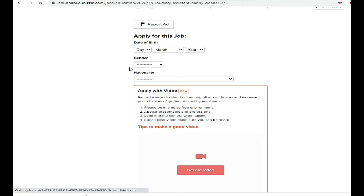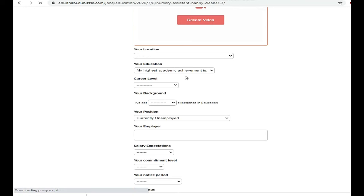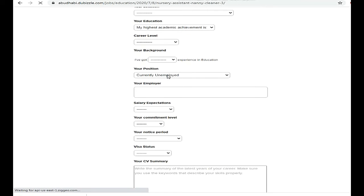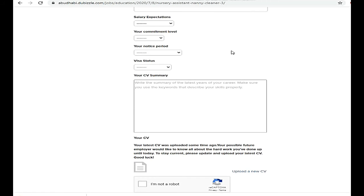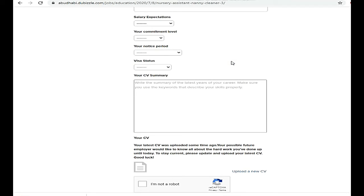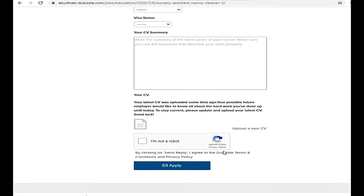First, mention your date of birth, then nationality, then education, then how much experience you have in teaching and education. Mention whether you are currently employed, your salary expectation, and your notice period — how much time before you can join. Also mention your visa status and provide a short summary of your skills. Finally, upload your current updated CV with a picture, and then apply.